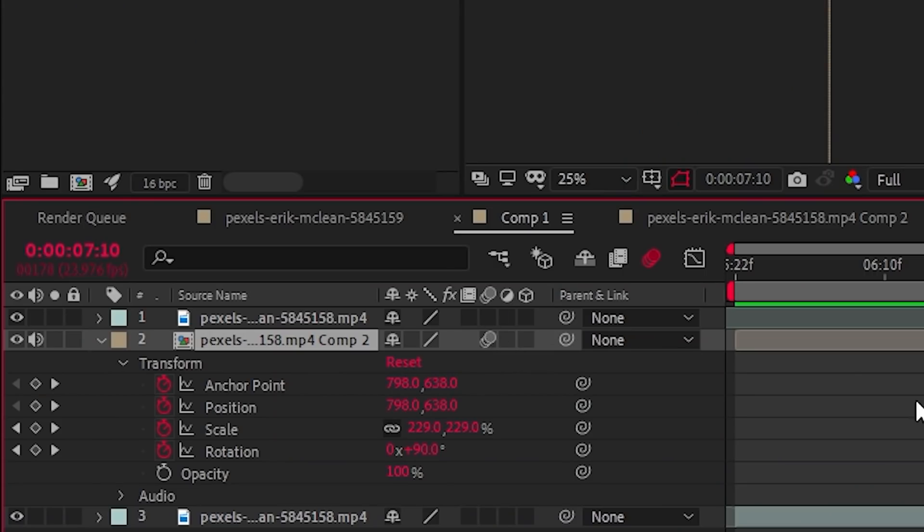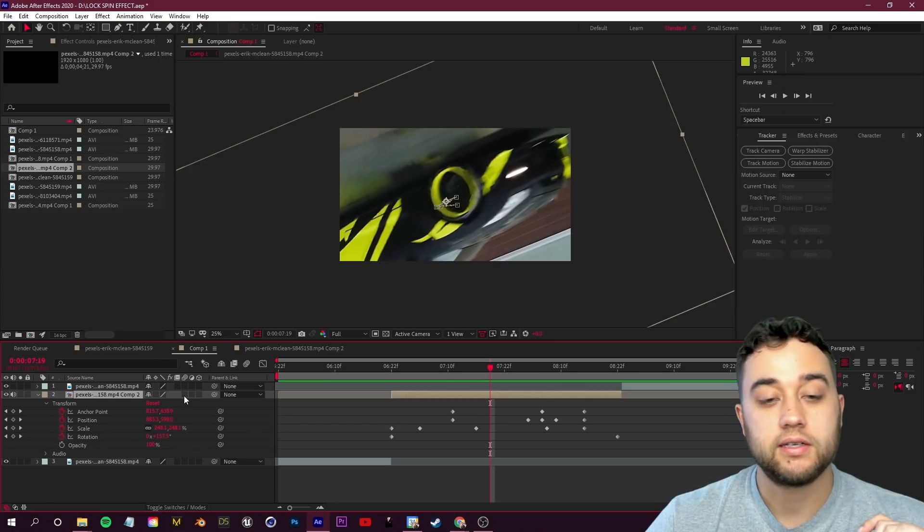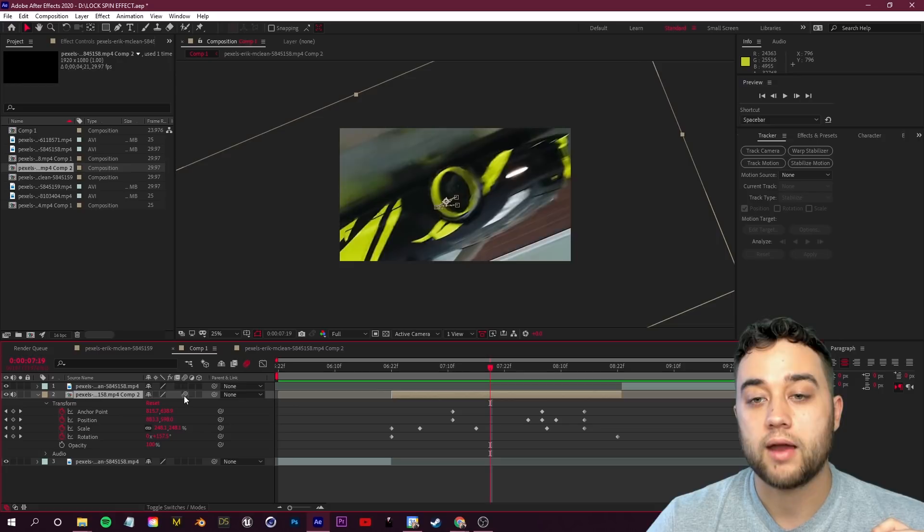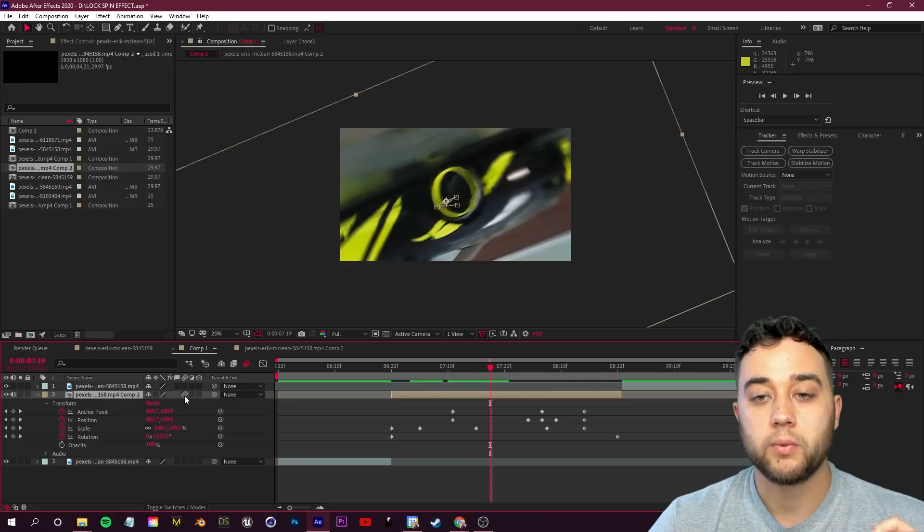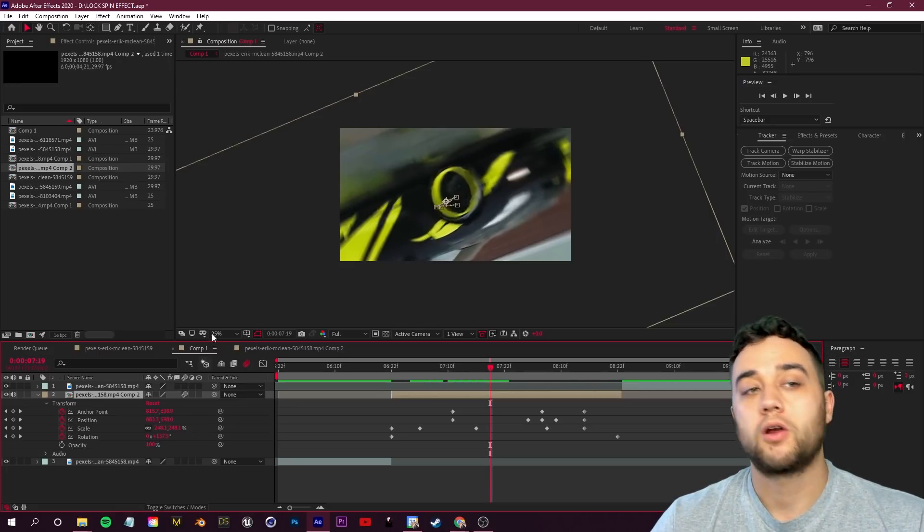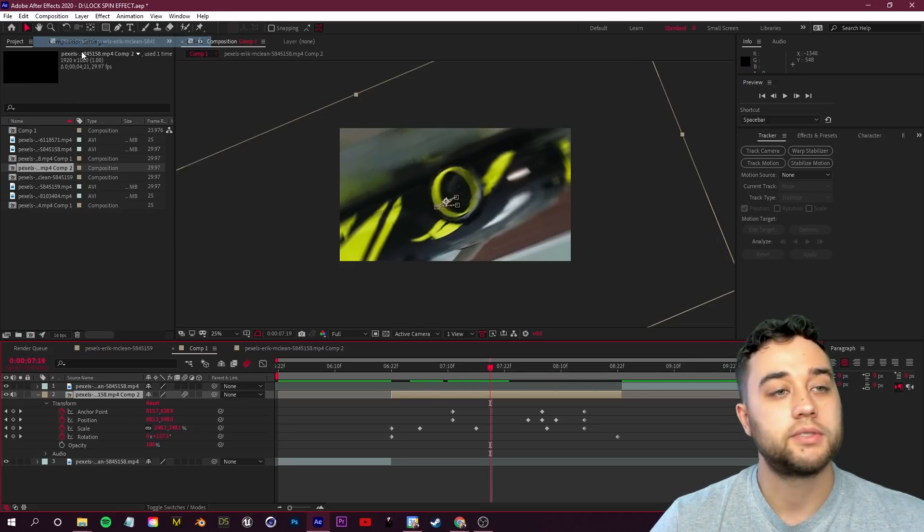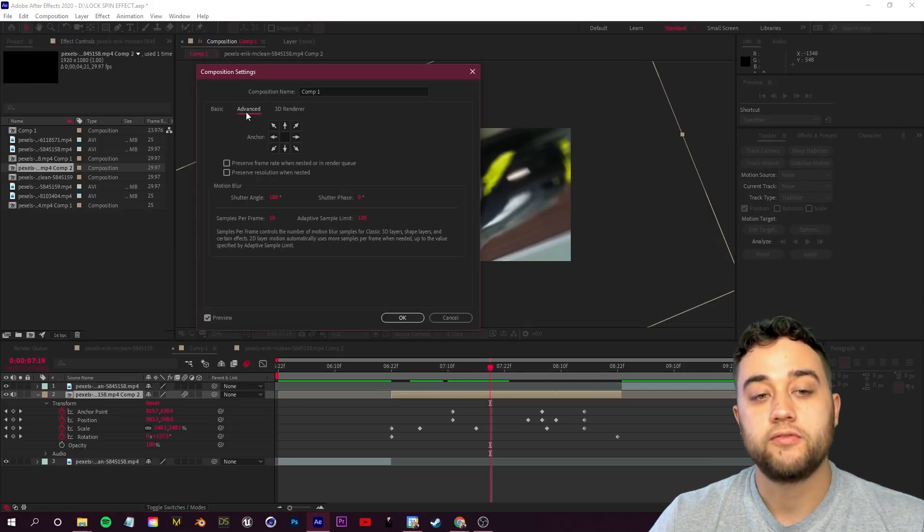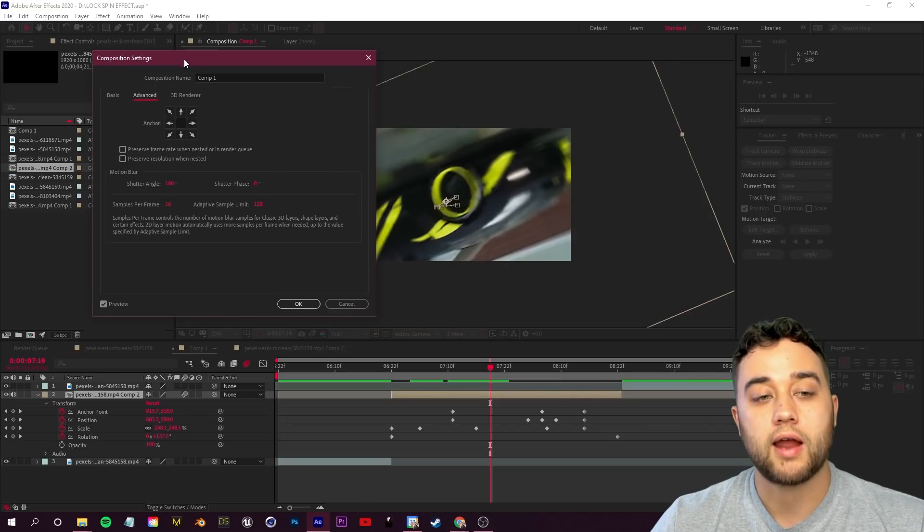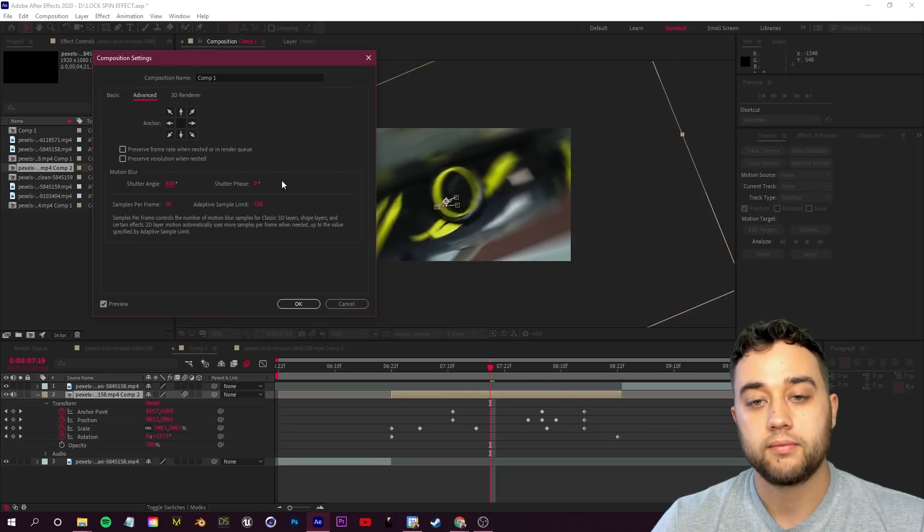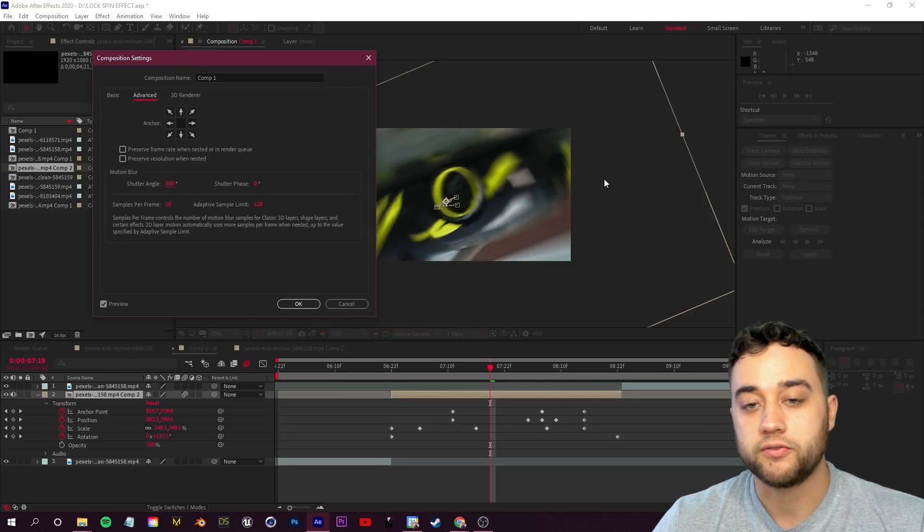And then to specifically enable it for your clip, make sure you're clicking this toggle switches and modes button so that you can see these little switches. Then for our clip here we're going to enable motion blur. You guys will be able to see the difference if I toggle that on and off. If you want to change the motion blur at all, you go up to composition, comp settings, go to advanced.